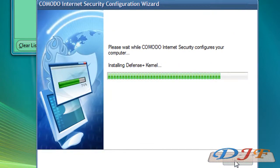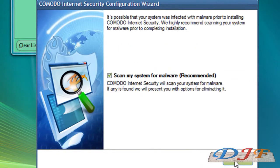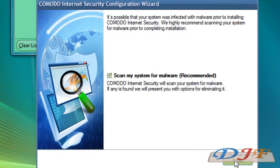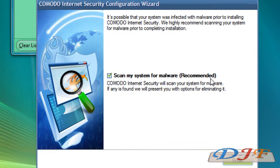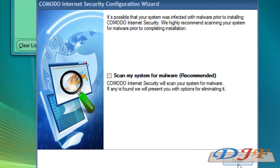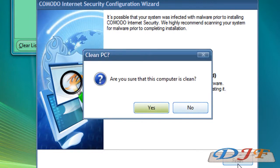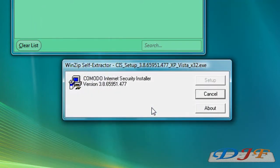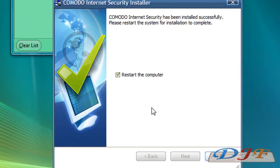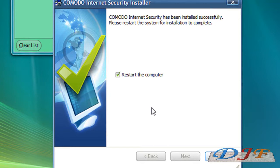Now it can scan my system for any malware or anything like that. I don't want to do that, so I'm going to go ahead and uncheck it. But if you leave it checked, it's going to scan it and everything. If you don't, it's going to ask you, are you sure it's clean, I'm going to hit yes. Now it's going to ask me to restart my computer. So I'm going to go ahead and restart my computer and when I come back, I'll finish this video.